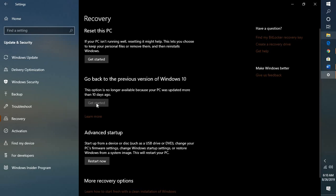Now like I said earlier, this option will be available only if you have updated your Windows less than 10 days. So if it is within 10 days you will be able to roll back to the previous version of Windows.